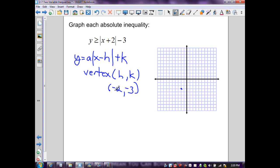I can graph by translation or by picking ordered pairs — two to the right and two to the left — to get the shape. Picking one to the right gives x = −1: −1 + 2 = 1, |1| = 1, 1 − 3 = −2. Picking x = 0 gives |0 + 2| = 2, 2 − 3 = −1. These points match the corresponding left-side values of my vertex, giving me the V-shape.